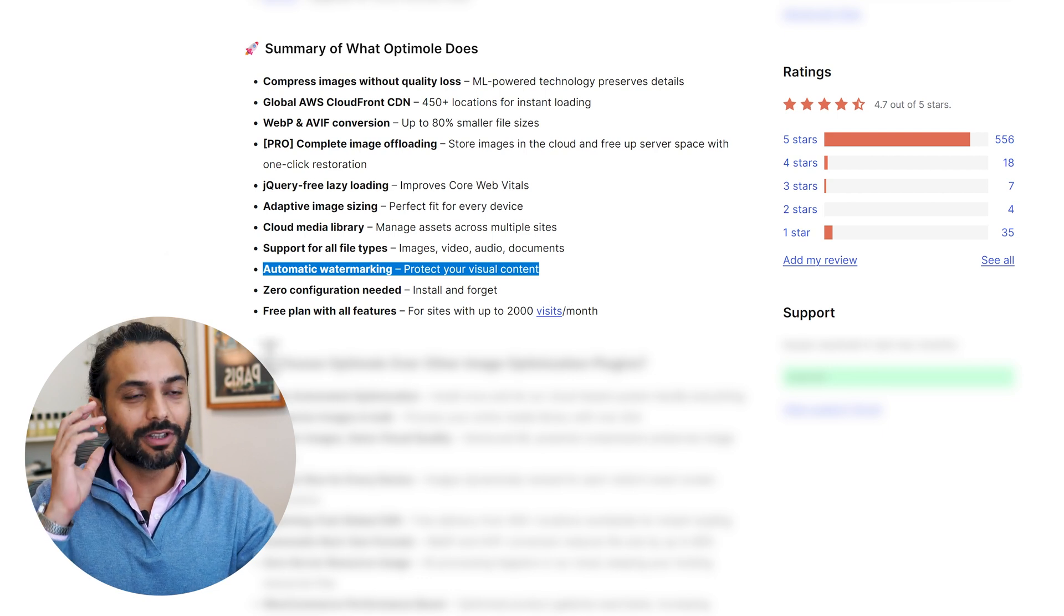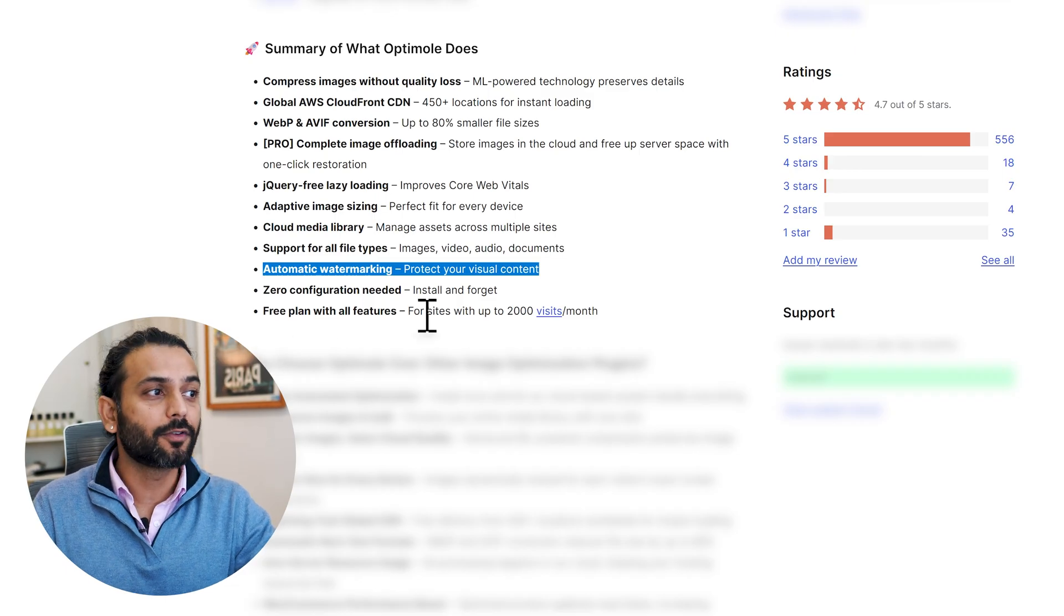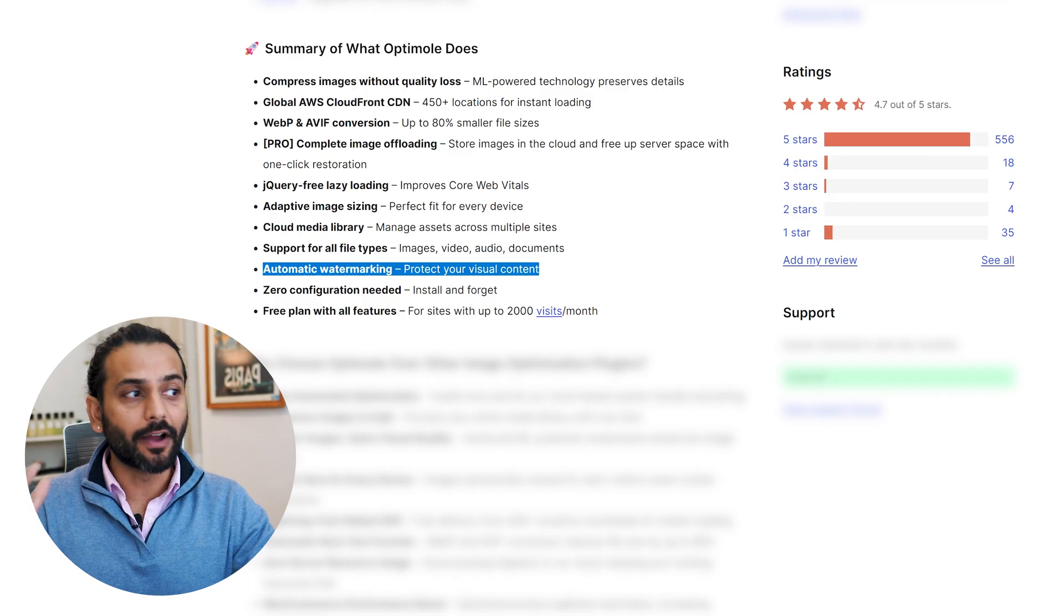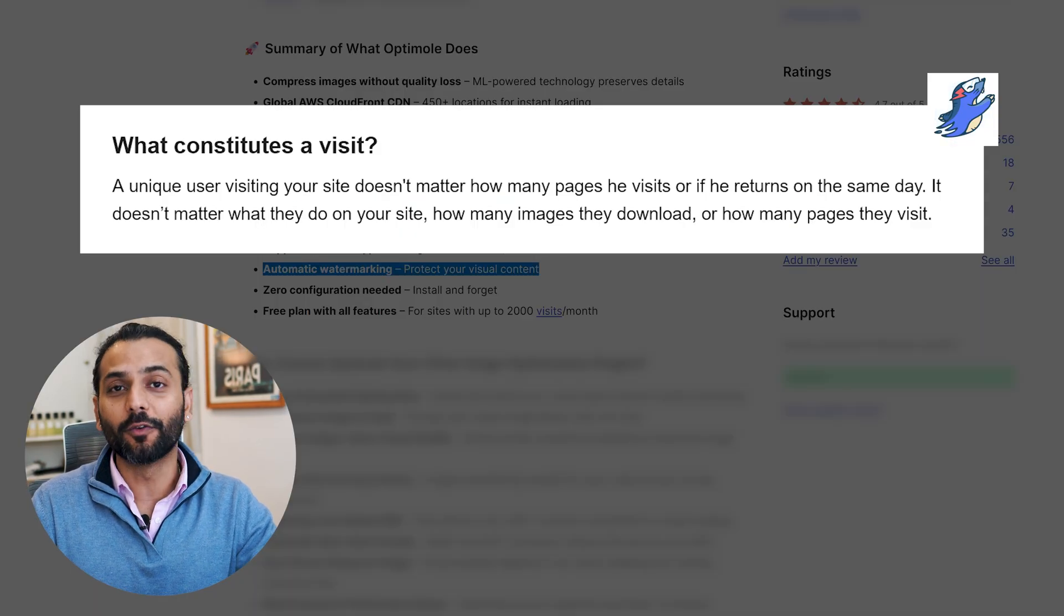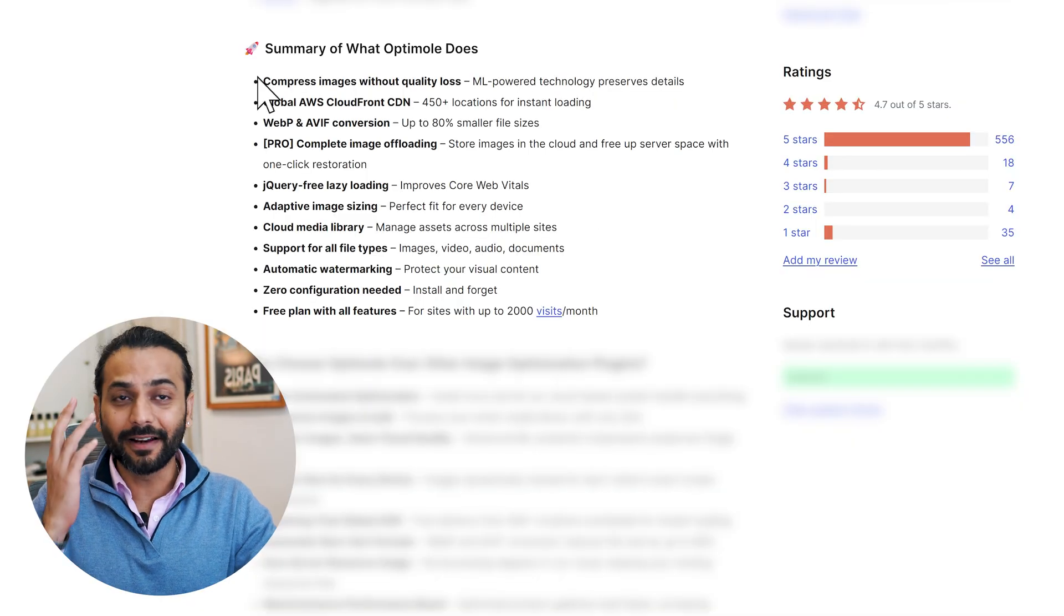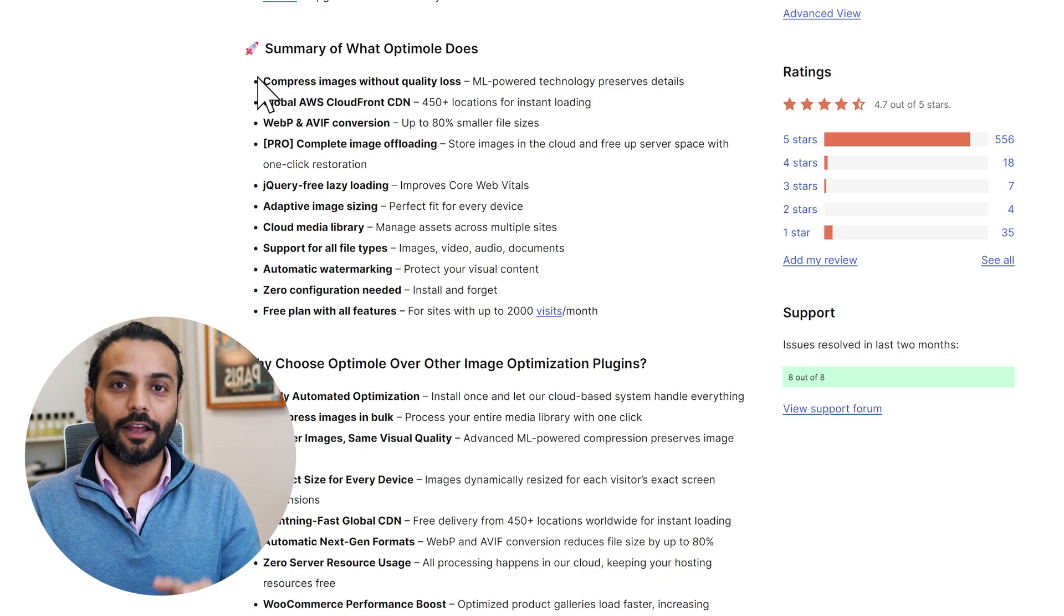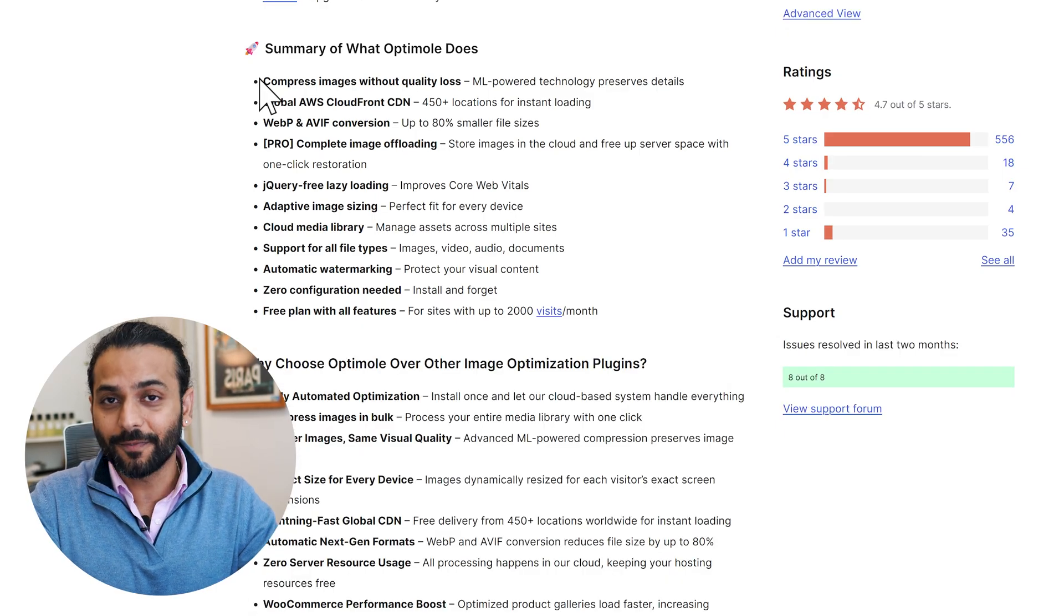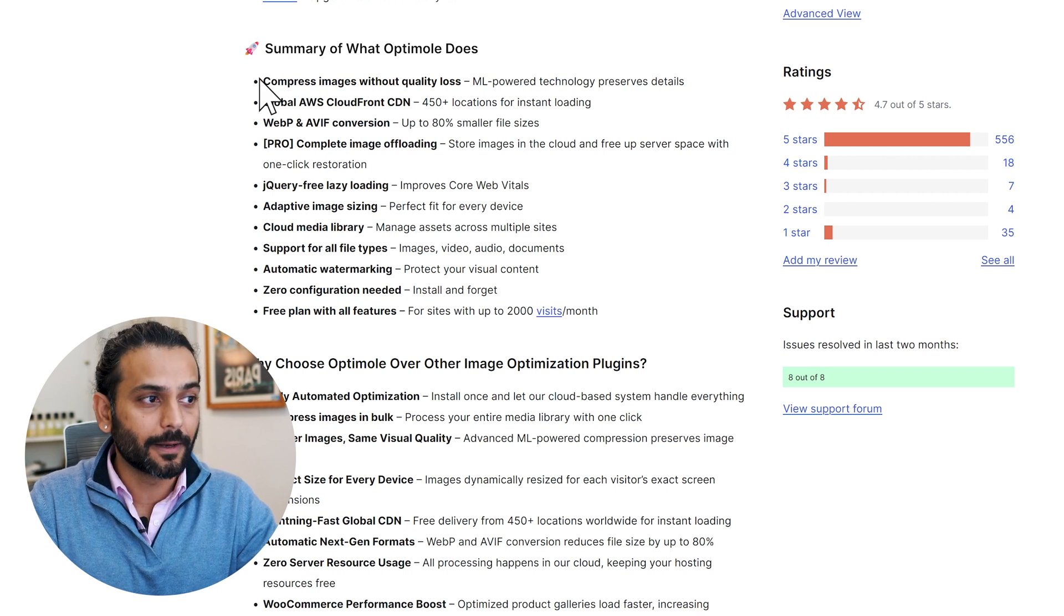I will show you the correct and proper installation of this plugin. They have really good free plans - for free, you have 25,000 visits per month. It's not just how many times people are visiting, it's about visitors. For example, I visit the website multiple times a day, that's going to be one visit. The best part is all this will happen automatically - just install once and forget about it. Your website will rank faster, you'll have better user experience and better SEO rankings.